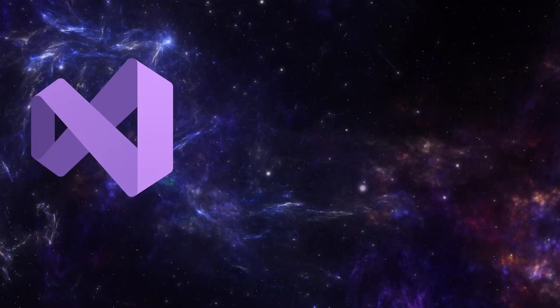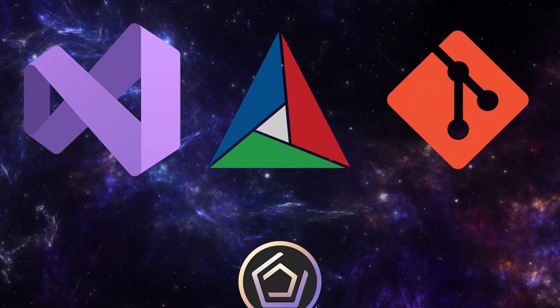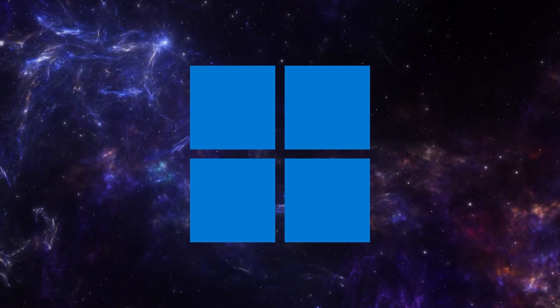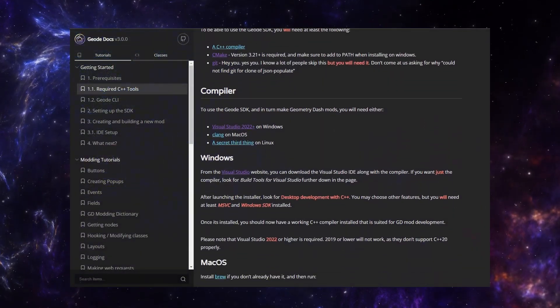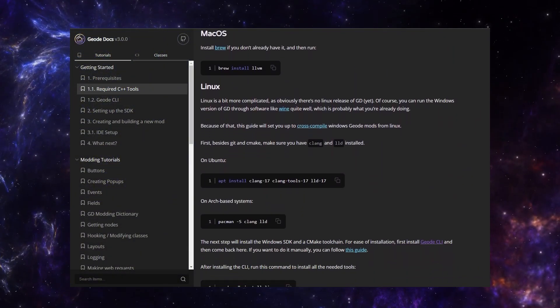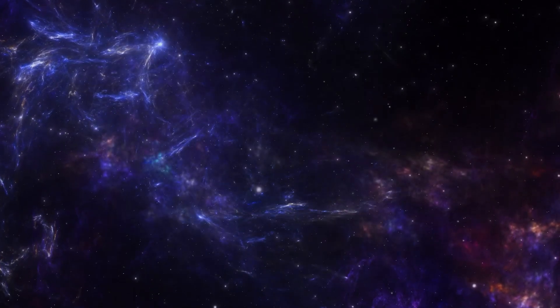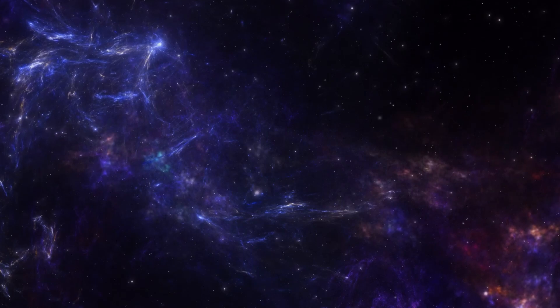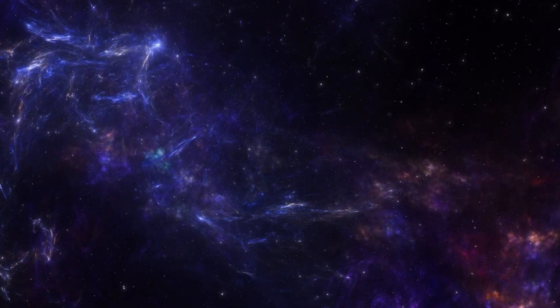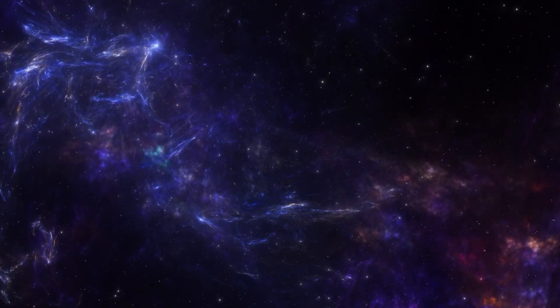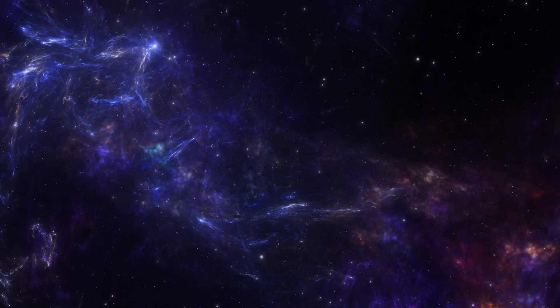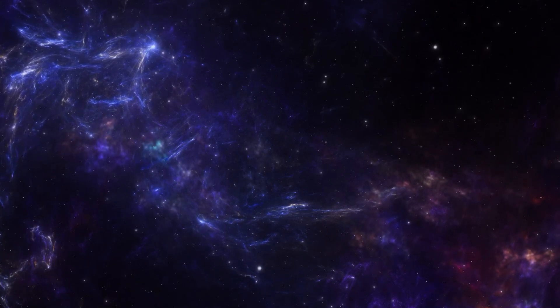In this video, I'll cover how to install all the required tools and build your first Geode mod. This tutorial is for Windows. If you're on Mac or Linux, you can follow the guide linked in the description. Links to all the things you need to download will also be in the description. If you haven't done any coding in C++ before, then I highly recommend learning the basics before you start modding. There's plenty of good tutorials out there.